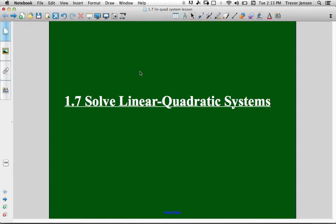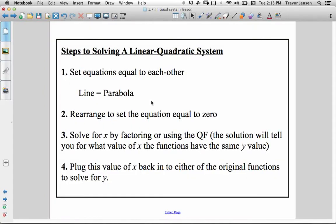Here's the last lesson for Chapter 1 of the Greater Life and Functions course. This is Section 1.7, Solving a Linear Quadratic System. What we're going to do in this section is learn how to figure out the points of intersection of where a line and a parabola meet.